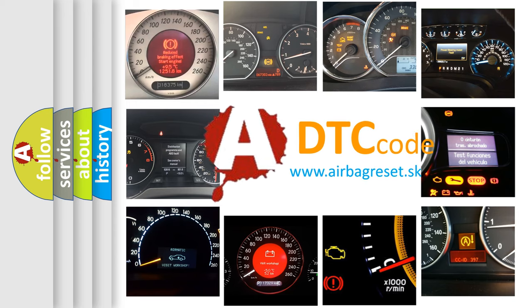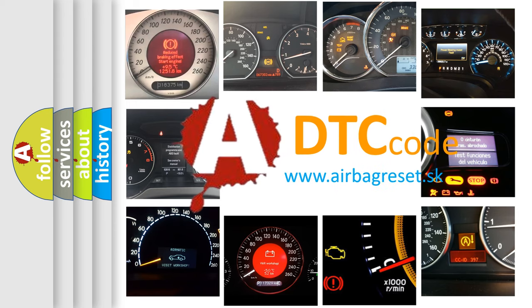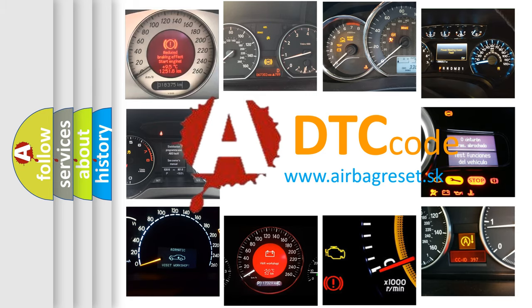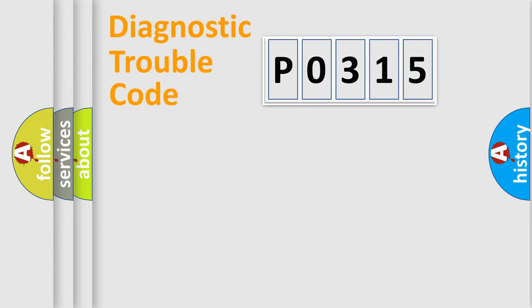What does P0315 mean, or how to correct this fault? Today we will find answers to these questions together. Let's do this.